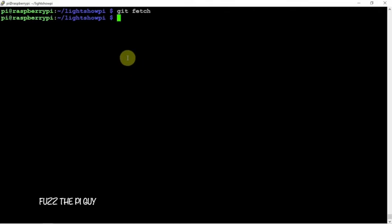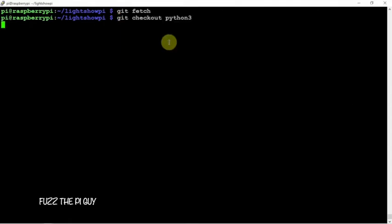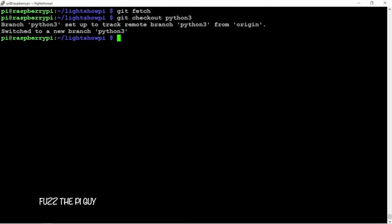And we can do a git fetch, then we're going to check out python 3, and we can do a sudo install.